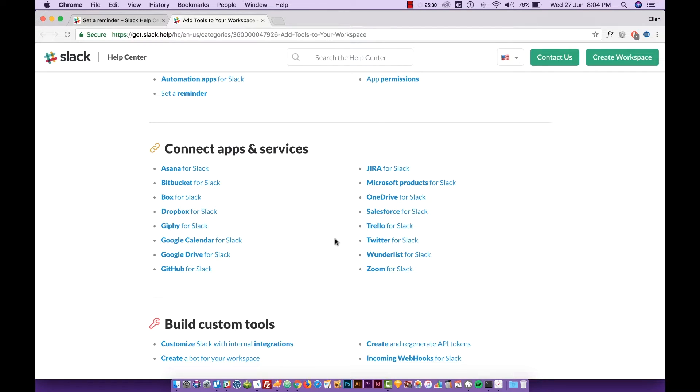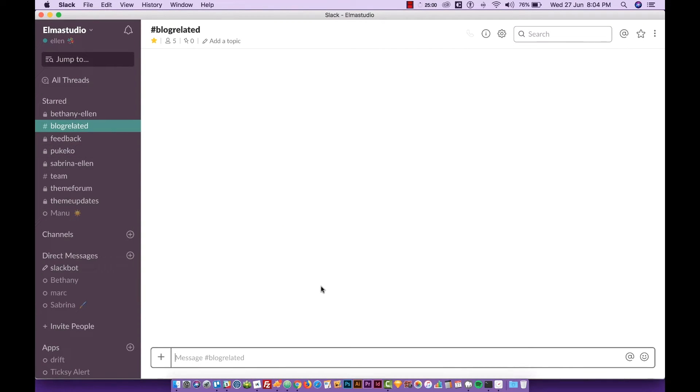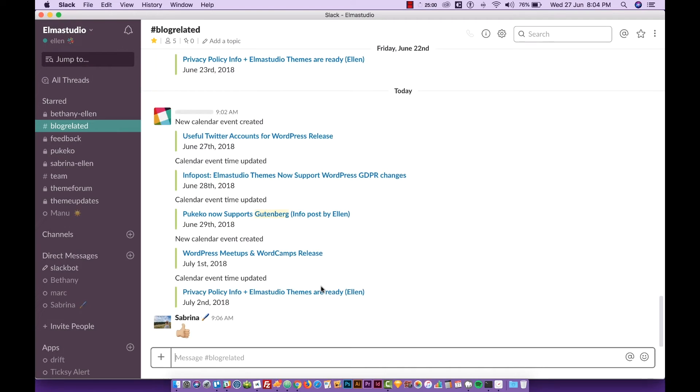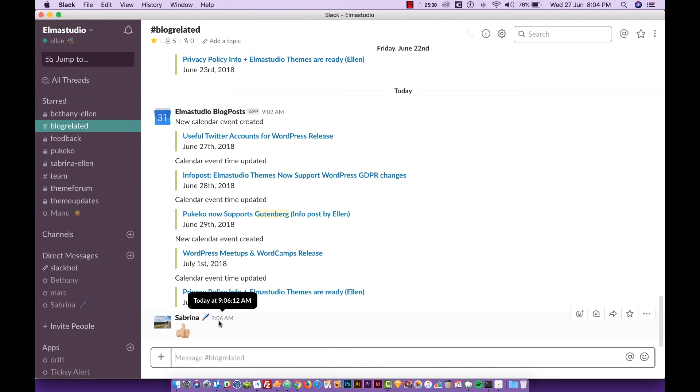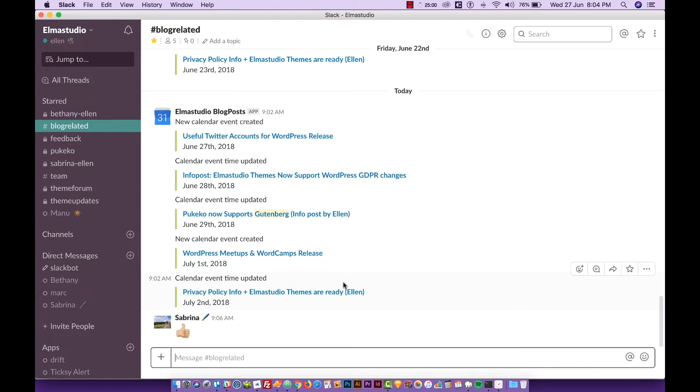So we have this Google Calendar and it's connected to the blog related Slack channel we have and all the new posts get posted here in this channel and so everybody gets a notification or can look in this channel to see what kind of blog posts are coming up and you don't have to always go to the Google Calendar directly. You can also do that with Trello boards and that's just a really cool feature.